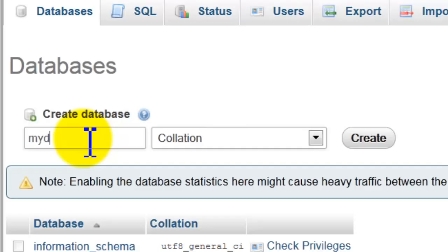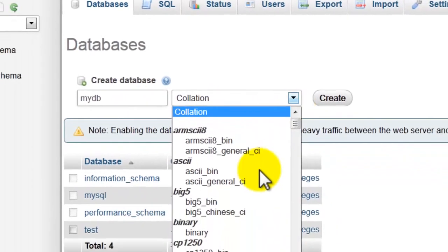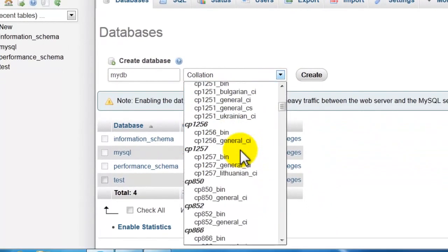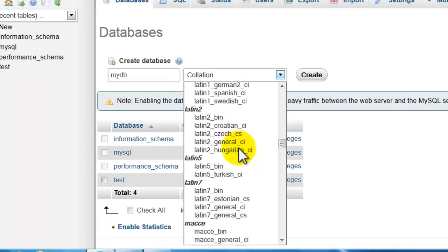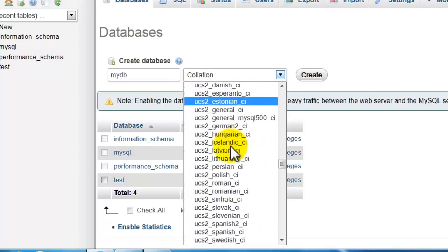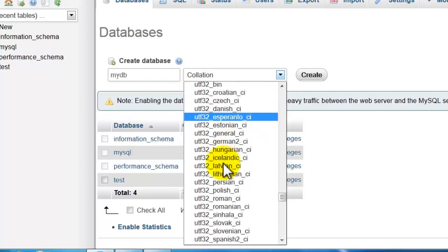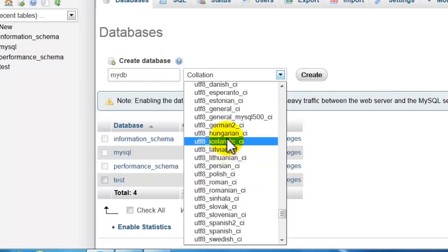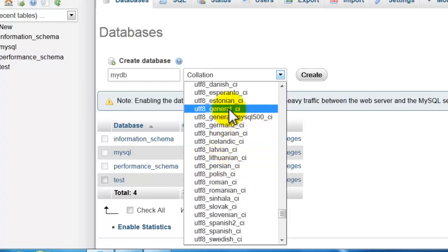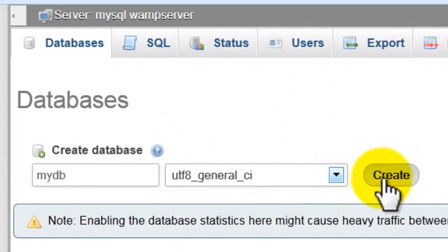Okay, collection - let's choose utf8_general_ci. Click here and click create.